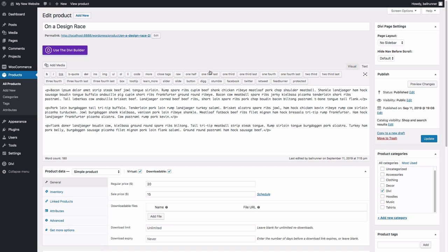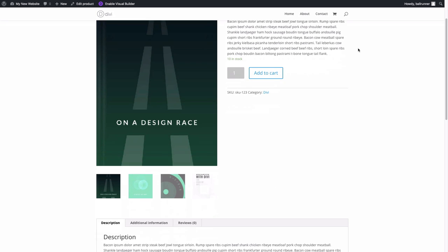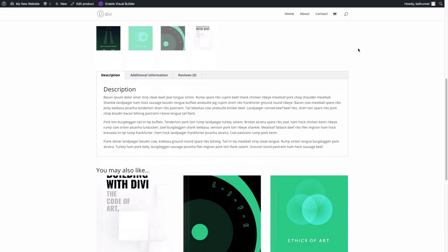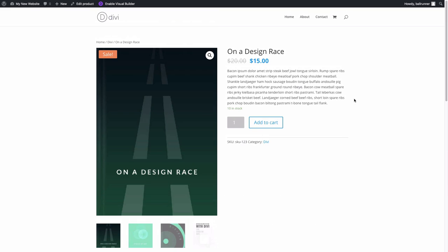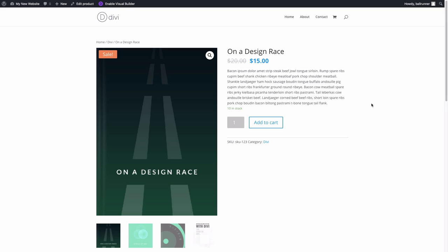Now let's check out what it looks like on a standard default WooCommerce product page in Divi. All of these elements on the product page, by default, are not easy to update from the back end like you would with the Divi builder. You'd have to use external CSS or get into the theme files to customize page templates, and you're really limited in control over individual elements.